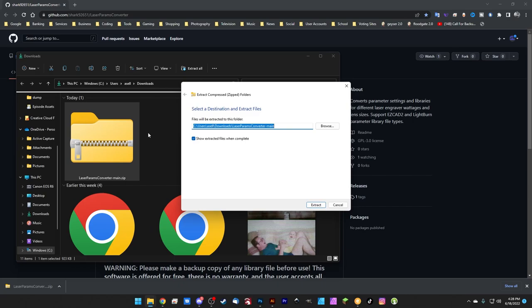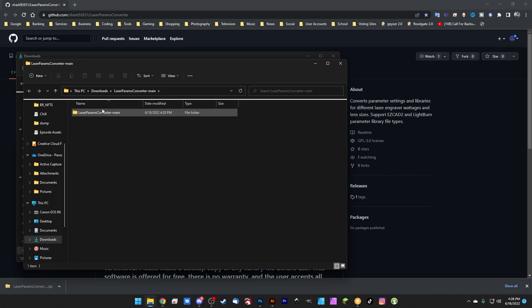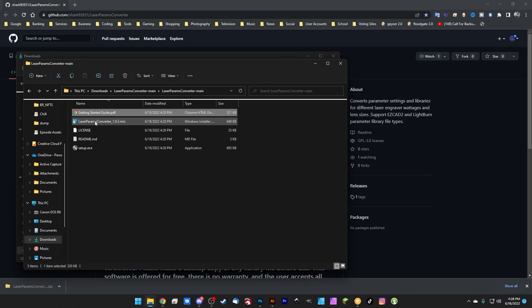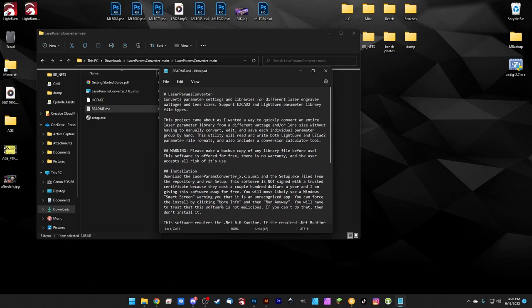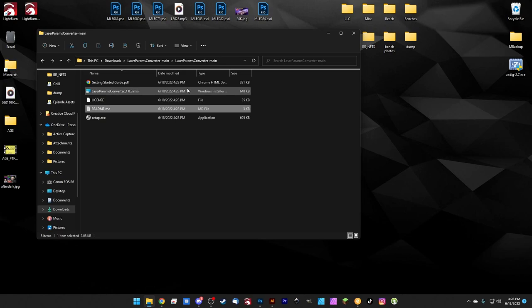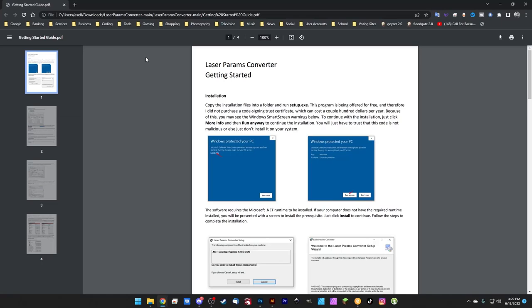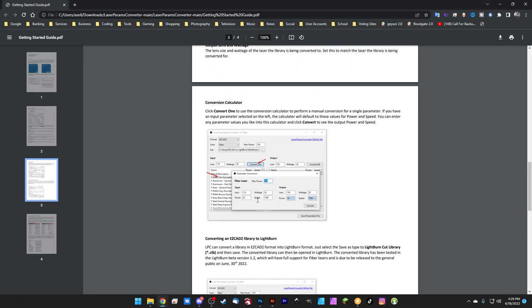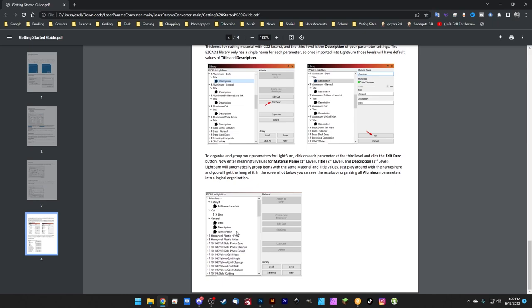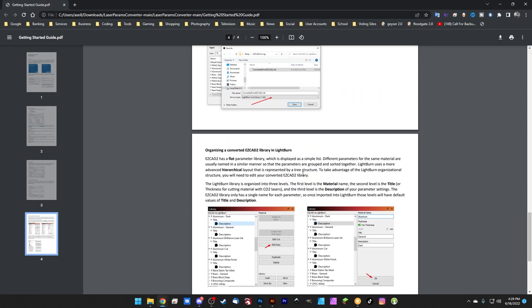And we have a getting started guide, a laser params converter, a license file, a readme file and a setup file. So we're going to go through a couple of these really quick just to show you what's included in the download. So if we open the readme real quick in notepad, we can see this is just the description from the GitHub page. So if you read this already, then there's nothing new in here. There is also a quick kind of startup guide. It's a PDF and we can open that and take a look at that real quick. So this basically just has all of the instructions that we're going to cover in this video. So if you miss something, you can refer to this document in order to figure out any steps that you might have missed.